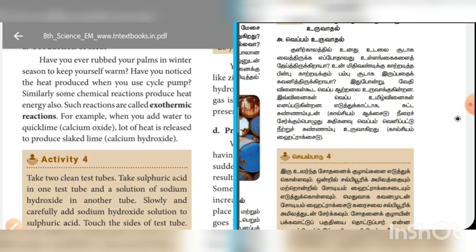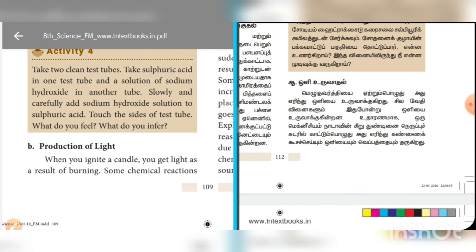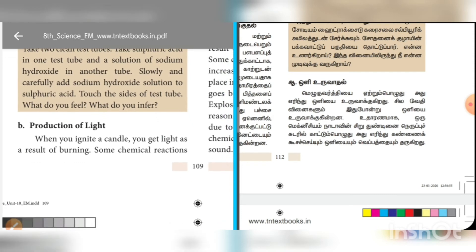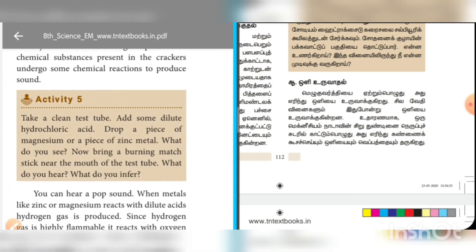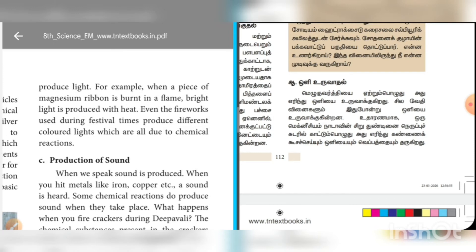When you add water to quick lime, a lot of heat is released to produce slaked lime, which is calcium hydroxide. This demonstrates the production of heat. For light production, when you ignite a candle, you get light as a result of burning. Some chemical reactions produce light. For example, when a piece of magnesium ribbon is burnt in a flame, bright light is produced. Fireworks used during festival times also produce different colored lights due to chemical reactions.